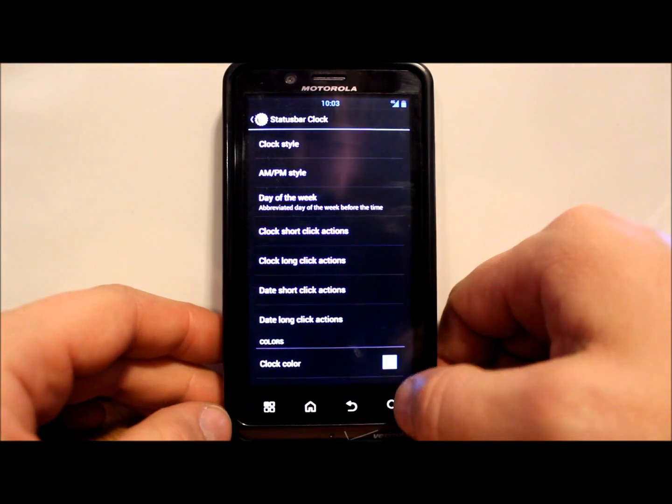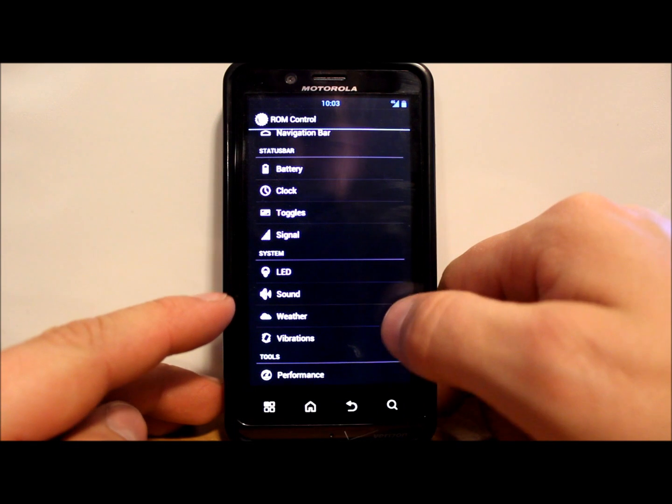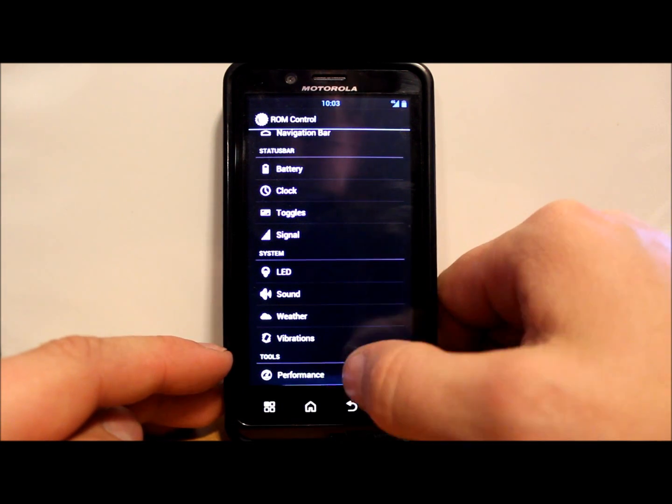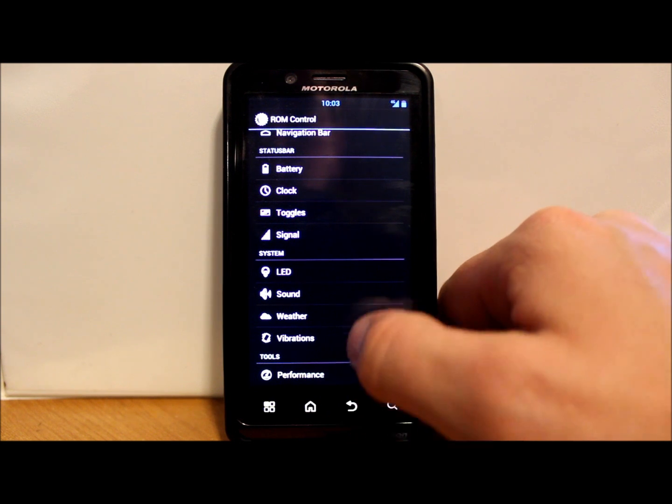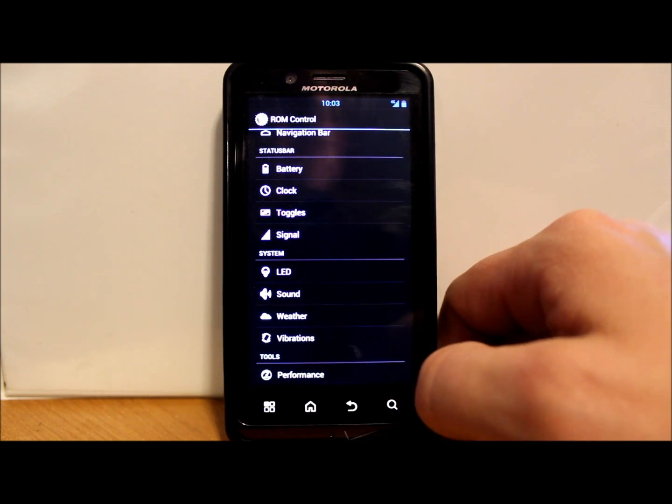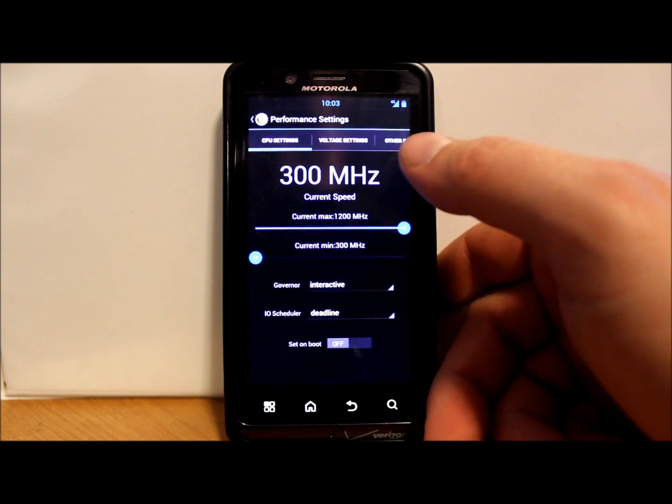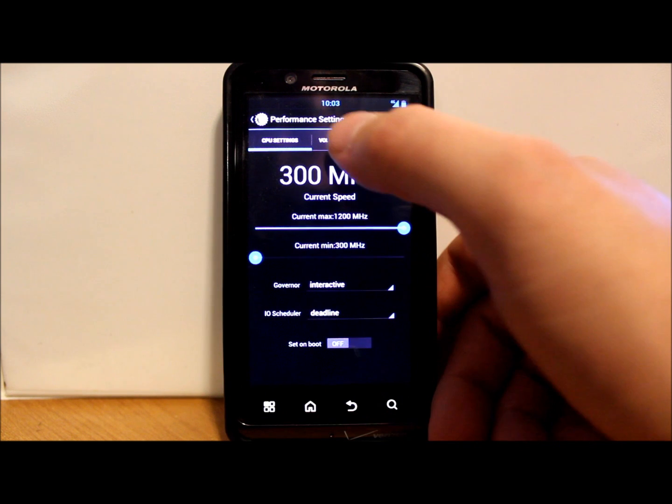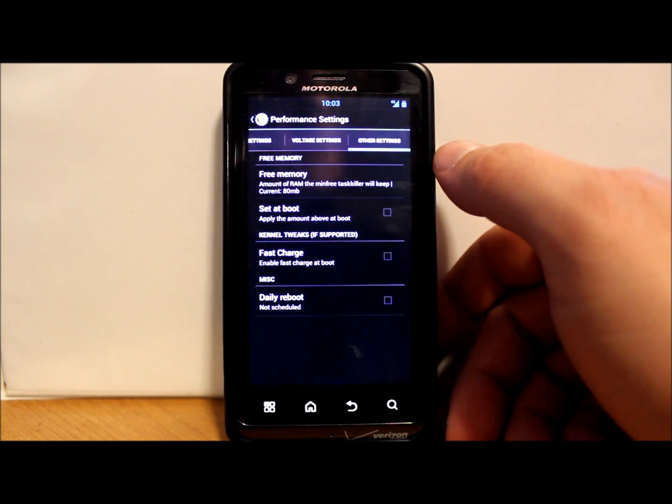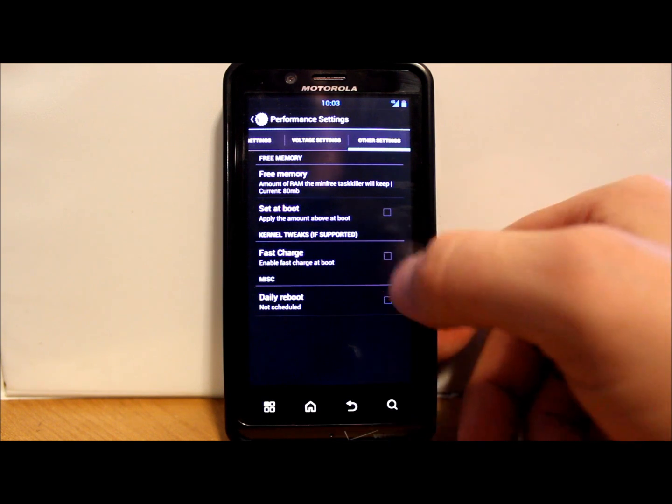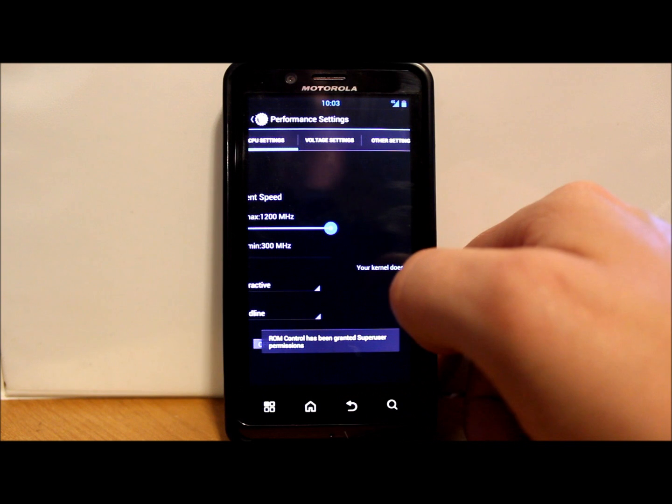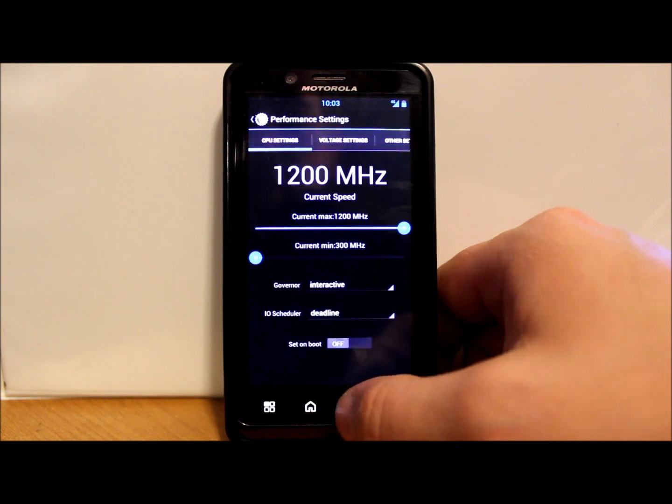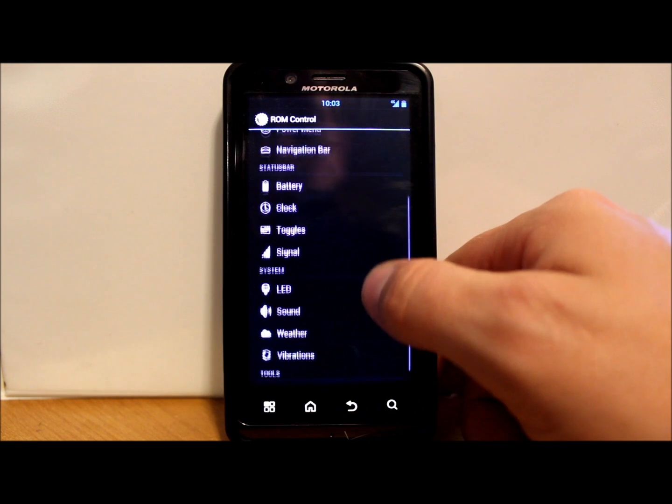You got sound, weather stuff, vibrations, performance. Let's check out performance tools if we can get into it here. I'm going to allow it. All right, so here's some more CPU stuff you can do. Again, all your governors, you have some voltage stuff for kernel stuff. Here's your free memory set at boot, some different little settings there as well. That's pretty cool.